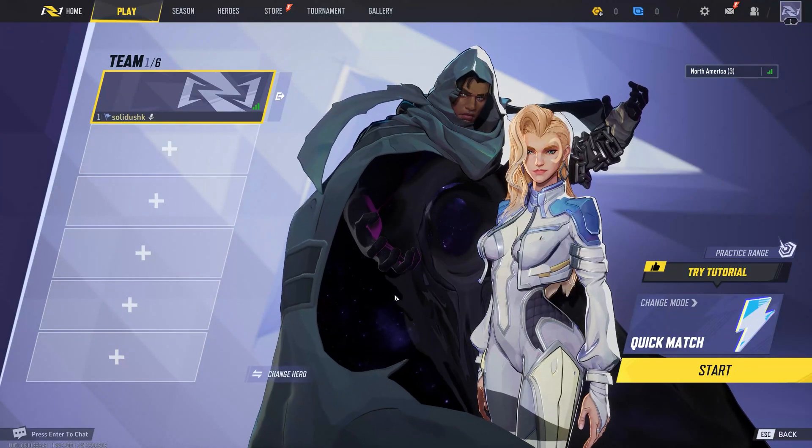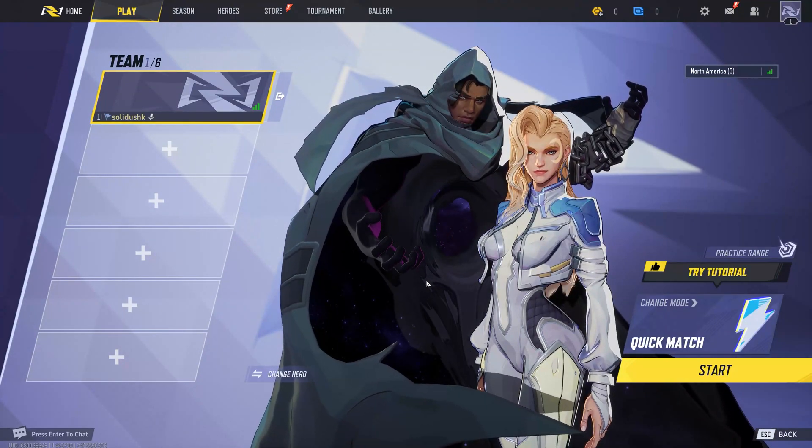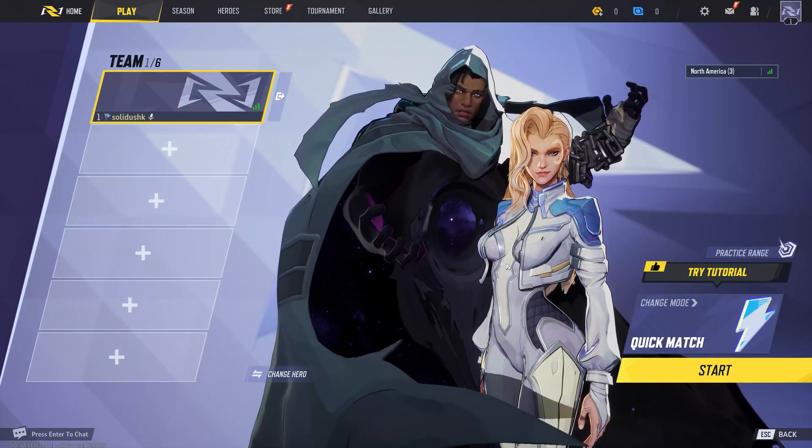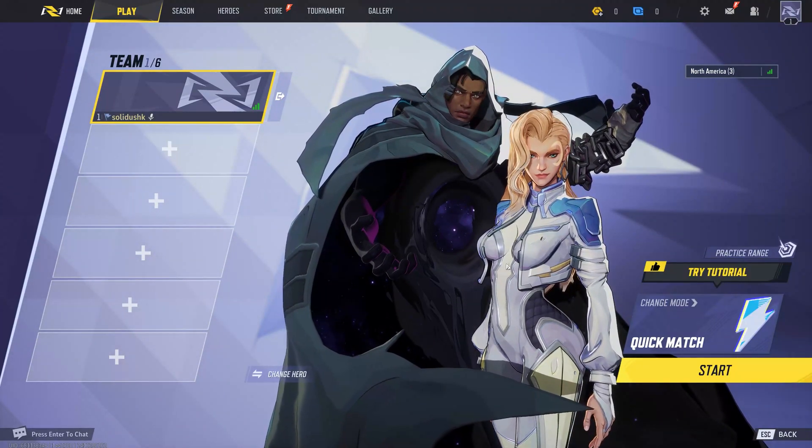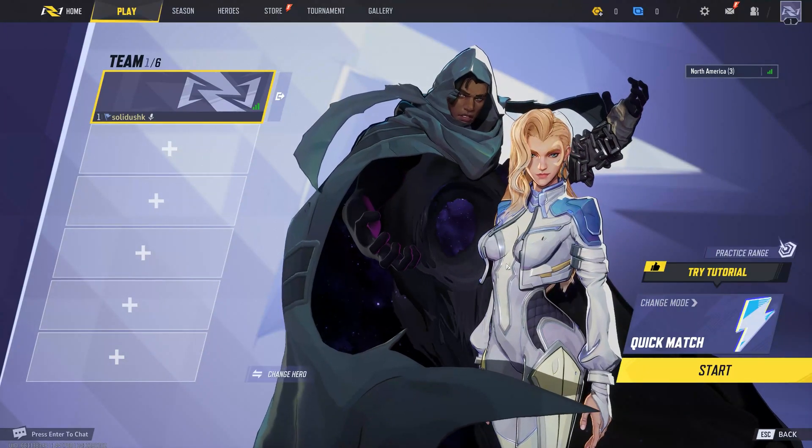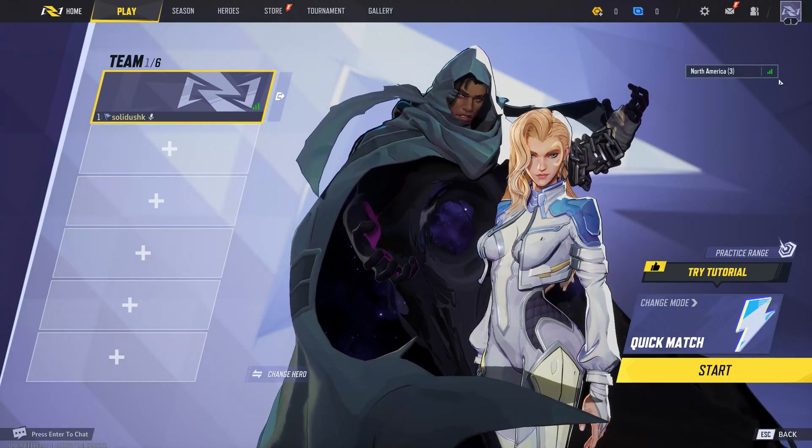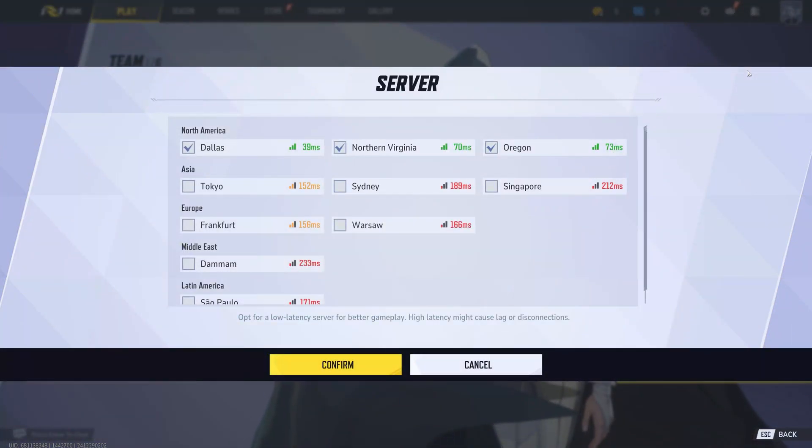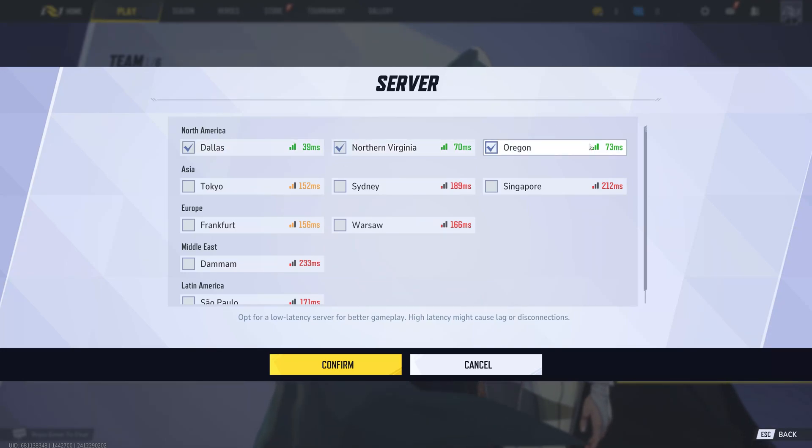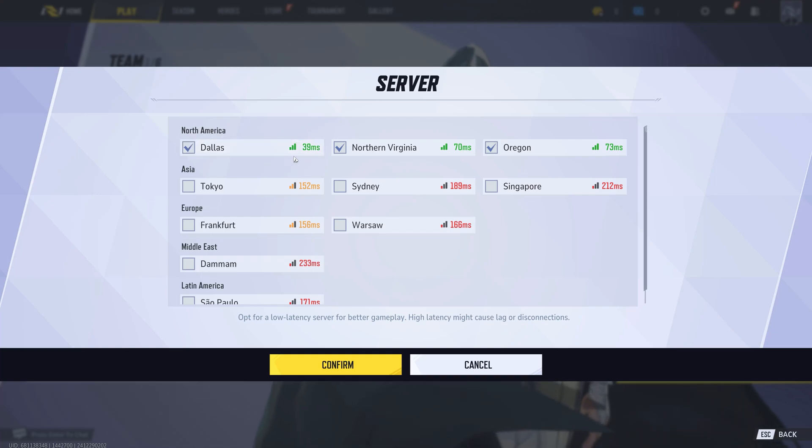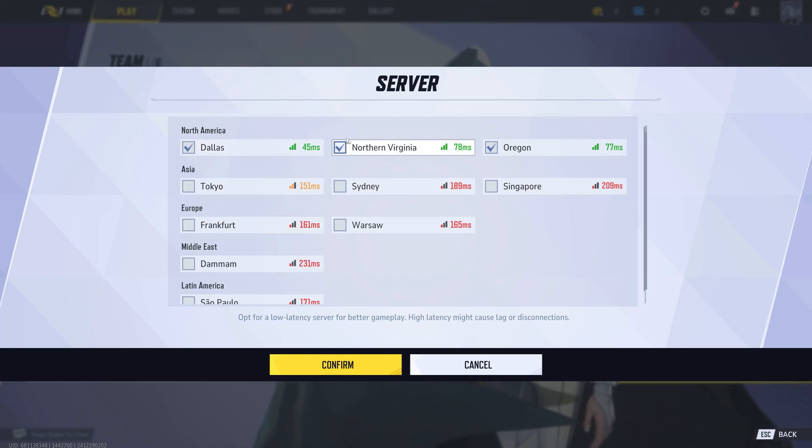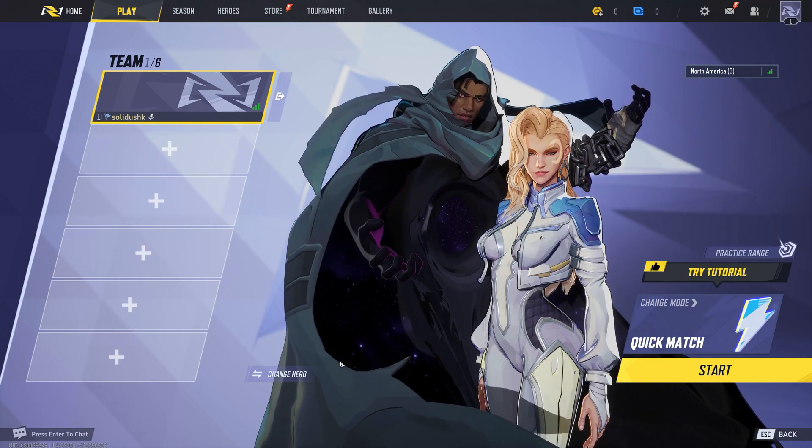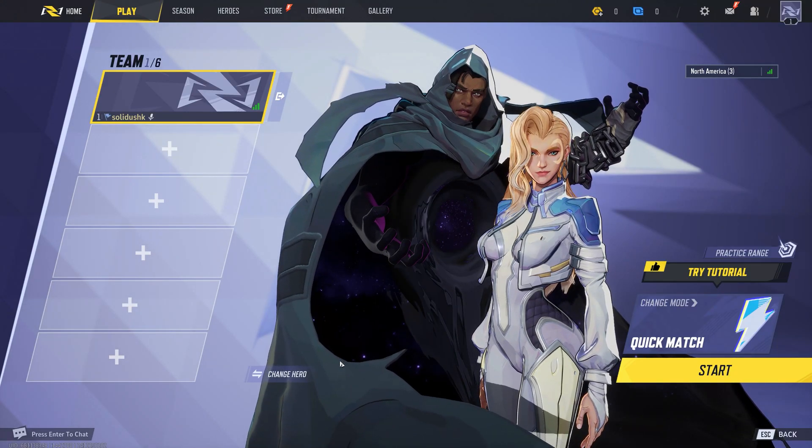Step 1: Choose the right server. The first thing you need to do is ensure you're connected to the correct server. Before starting a match, look at the server list in the top right corner of the game menu. Click on it and select the server closest to your location for the best performance. For example, if you're in Europe, you might choose Frankfurt. Uncheck all other servers and press confirm. Once this is set, you're ready for the next step.